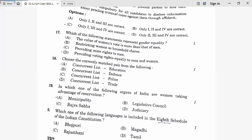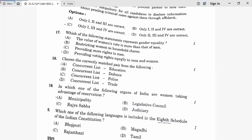Question 17: Which statement represents gender equality? The value of women's vote is more than that of men — no. Restricting women to household courts — no. Providing more rights to men — no. Providing voting rights equally to men and women — yes, equality means equal rights for all. Seventeenth answer is D.